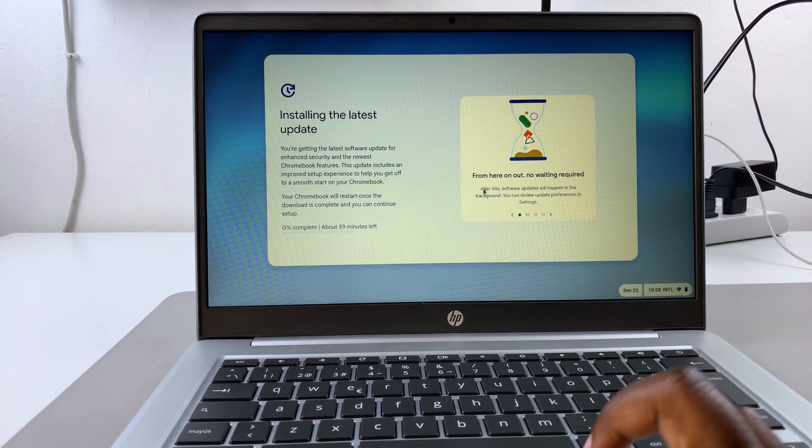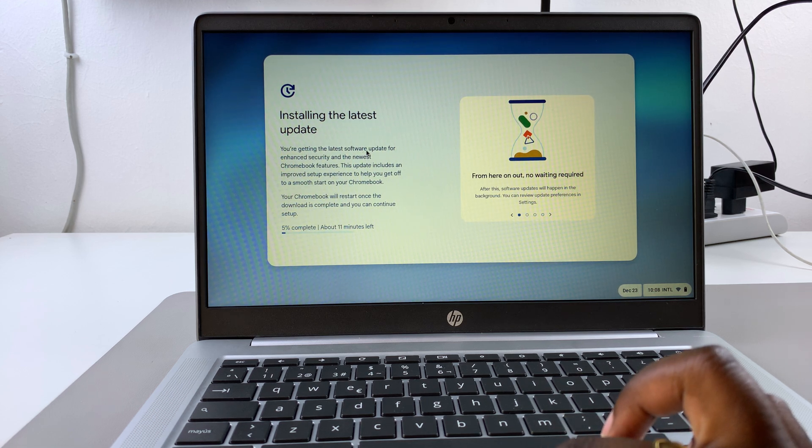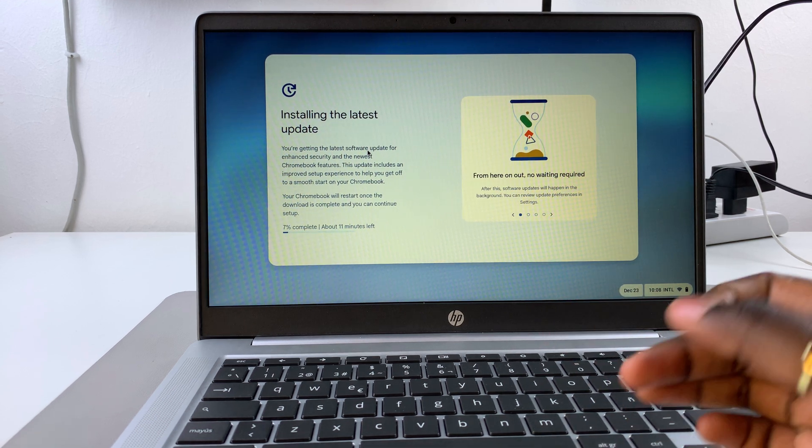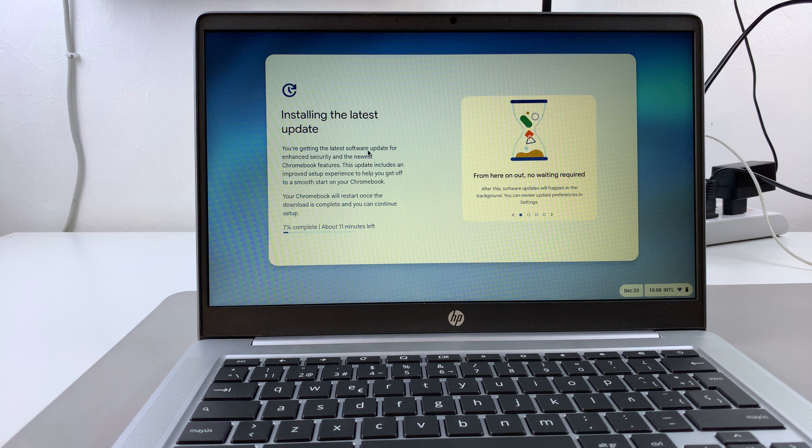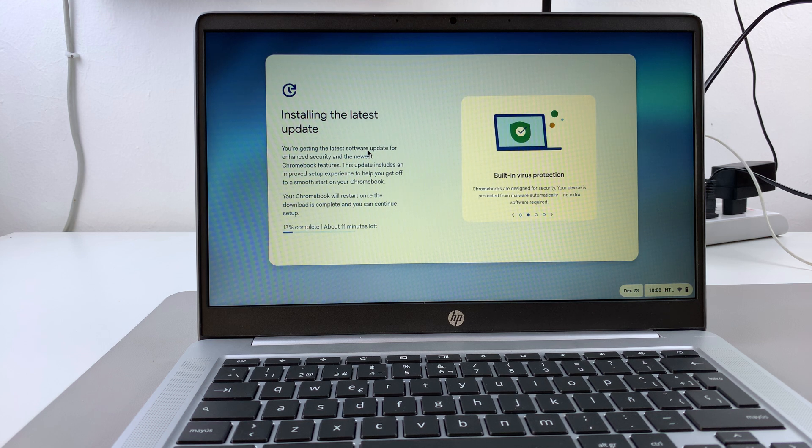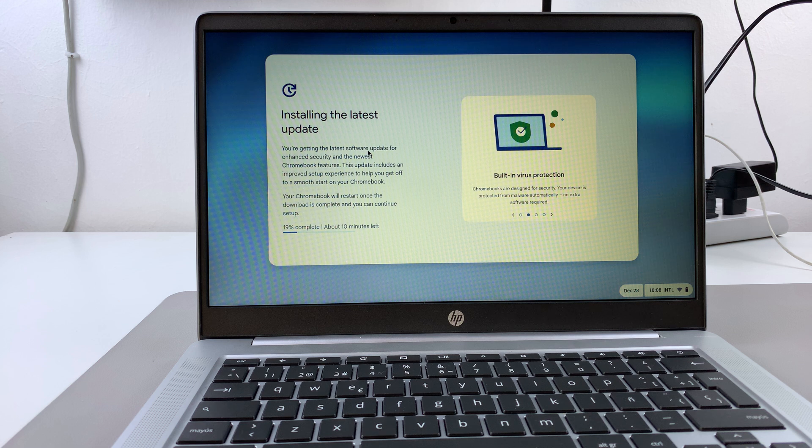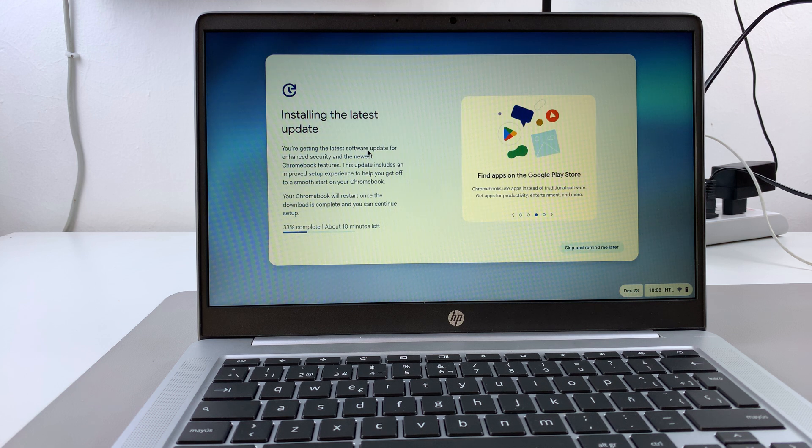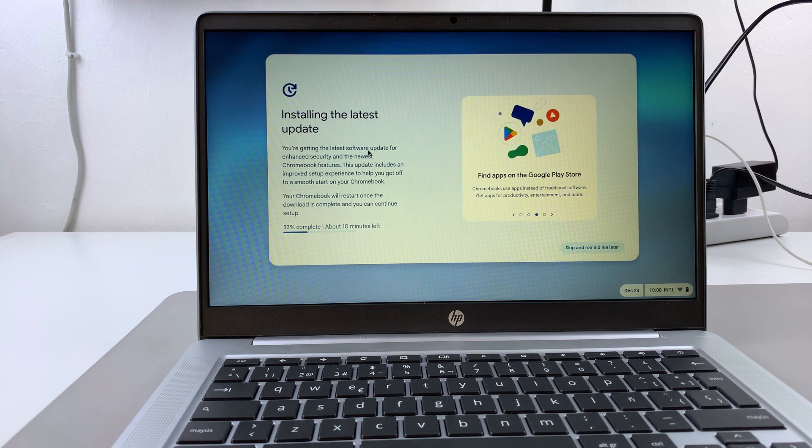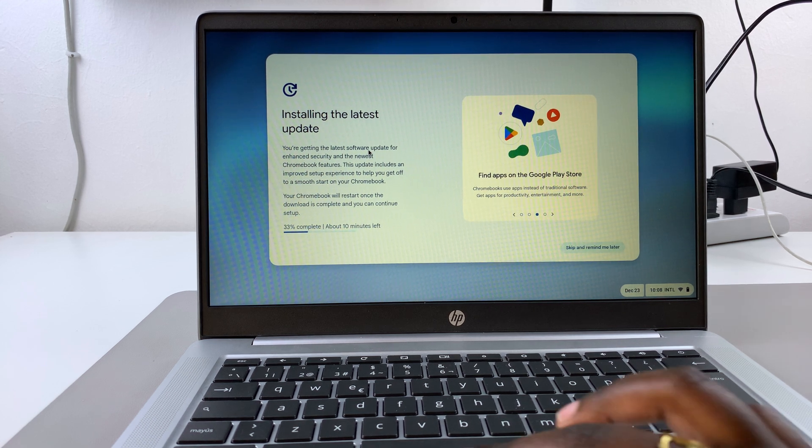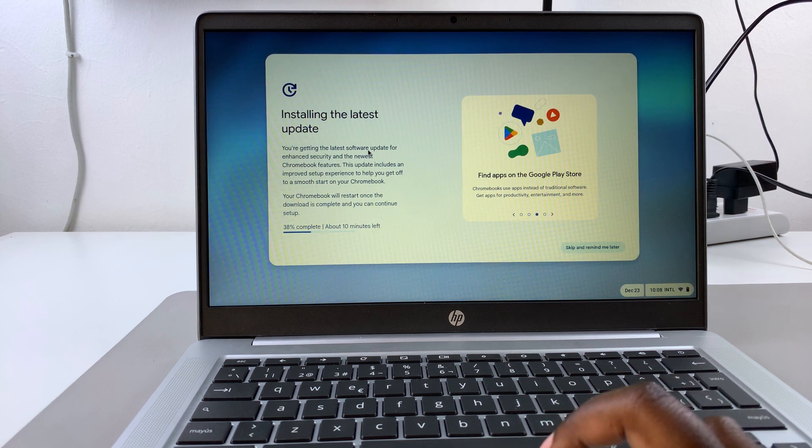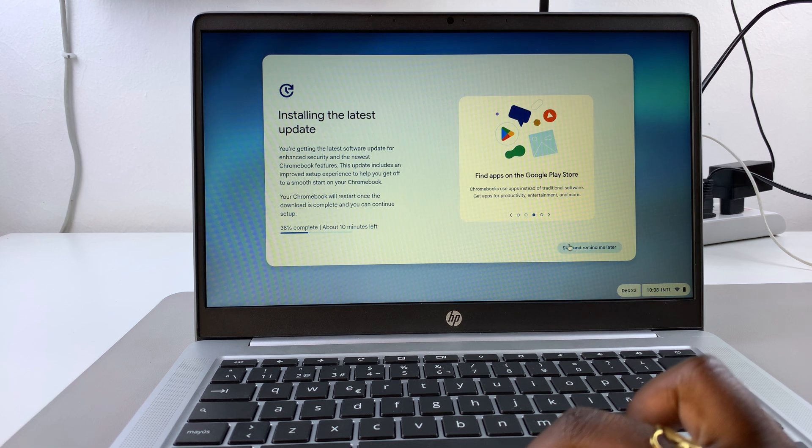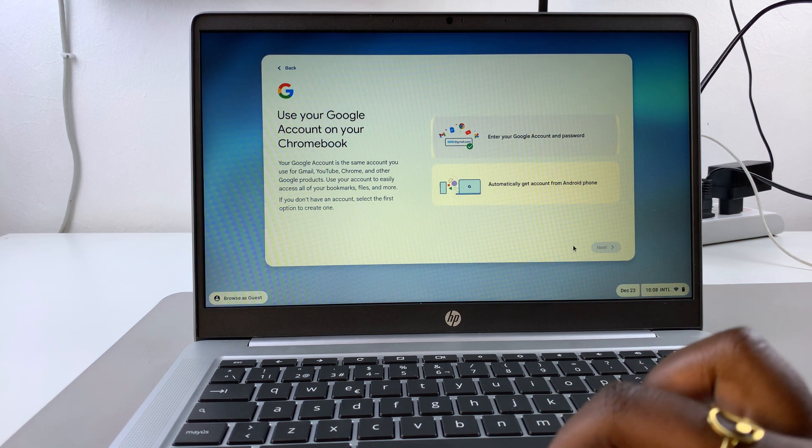Then it will check for updates and start installing the next update automatically. If you've chosen any of the other options, such as setting up for a child or for personal use, you may have some other steps before you're brought to this page. If you want to continue with the installation, you can wait for it to complete itself, or choose to skip and remind me later.